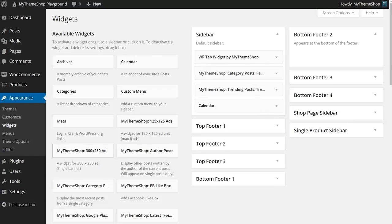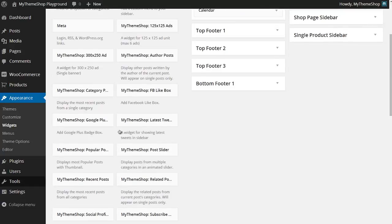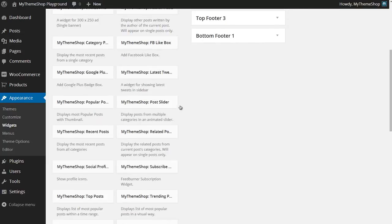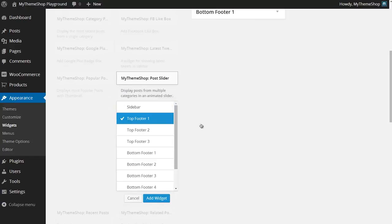As well as dragging and dropping, you can also add widgets to any widget area by clicking on the widget on the left hand side and then ticking the location you'd like the widget to display in.